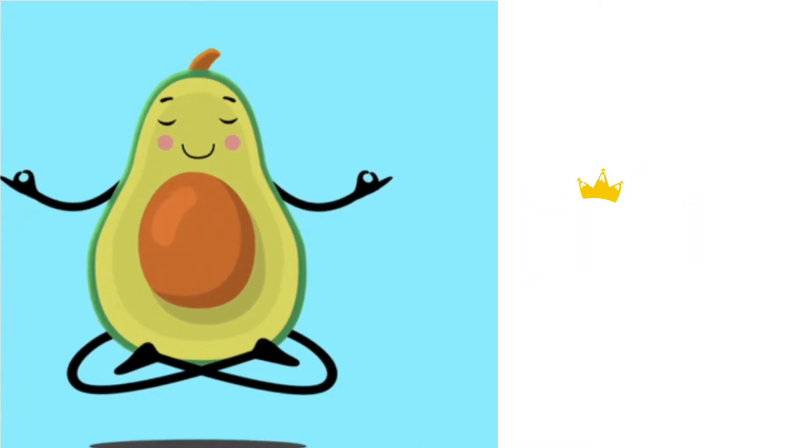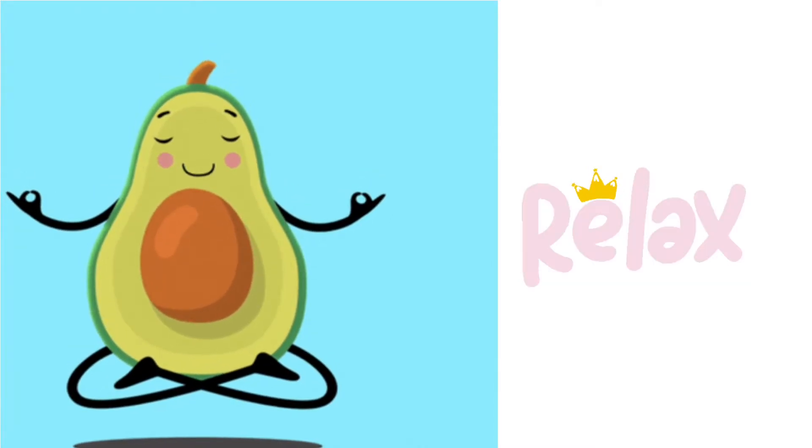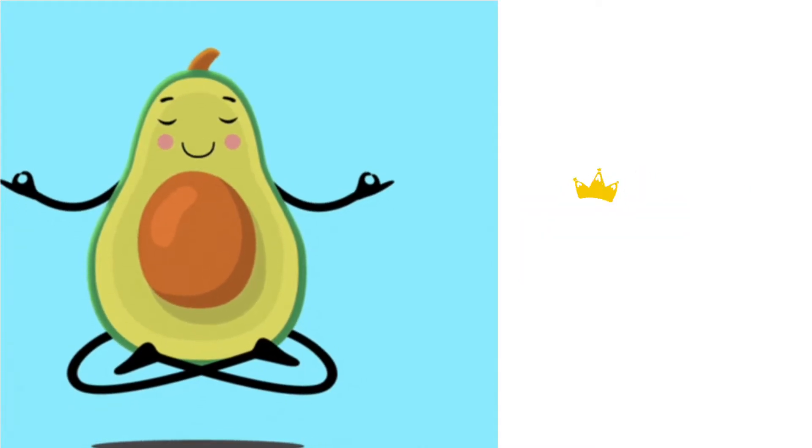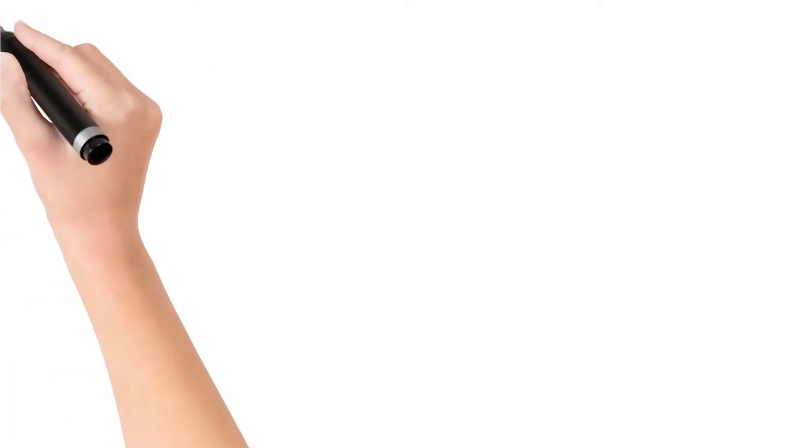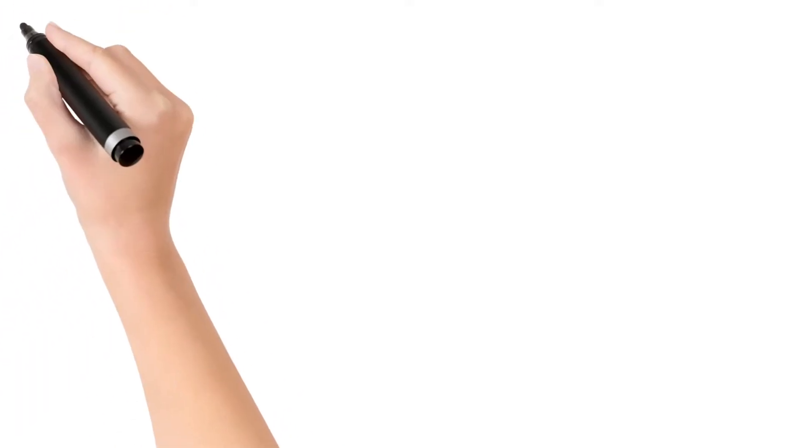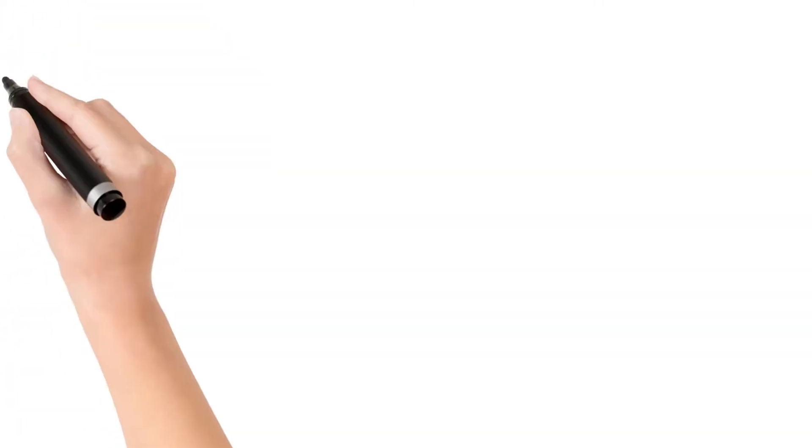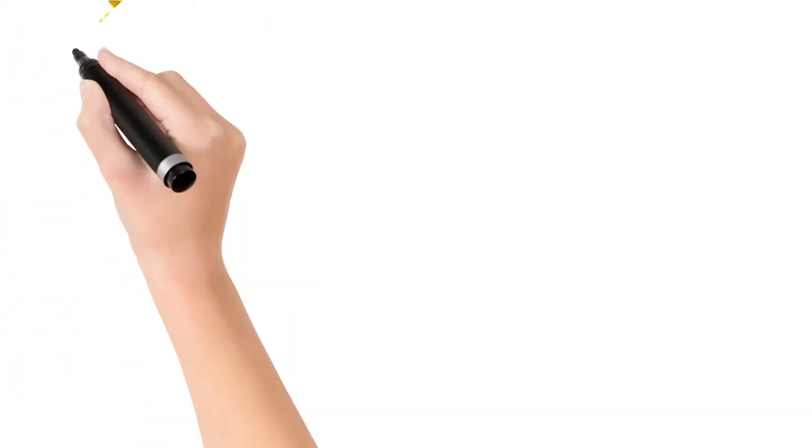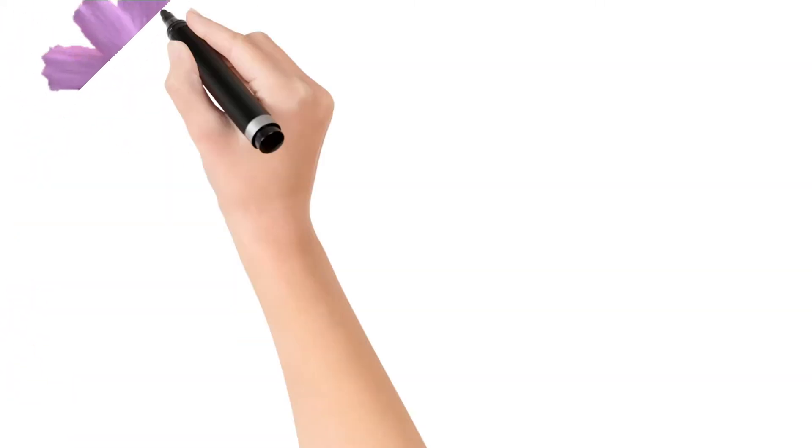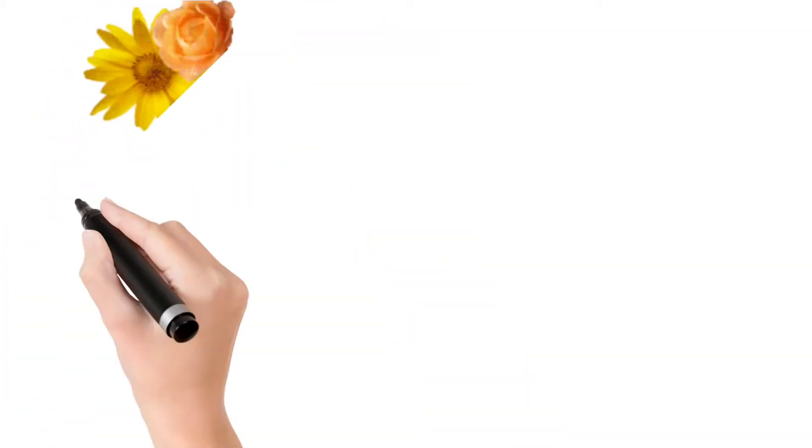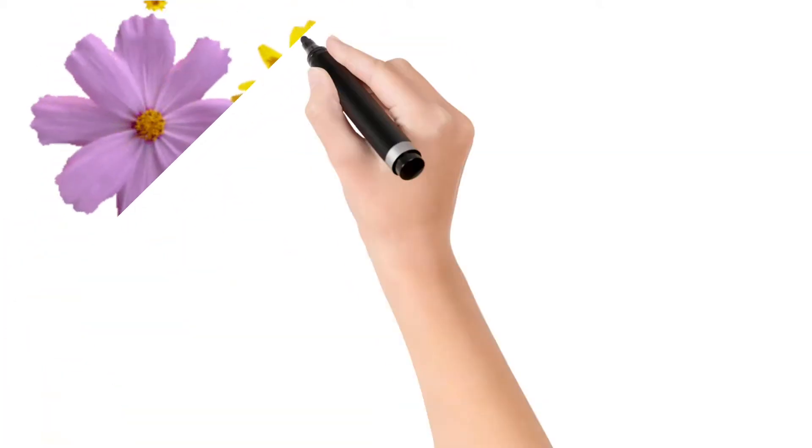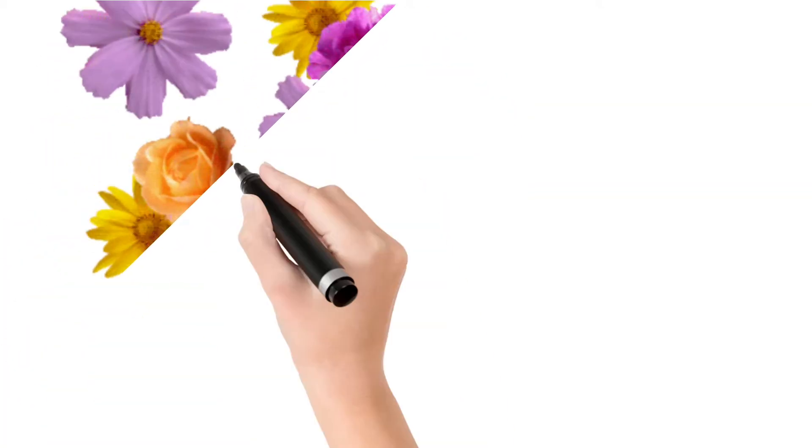Now notice your breath. Is it fast or slow? Are you feeling relaxed or stressed? Is it fast or slow? Just notice your breath.